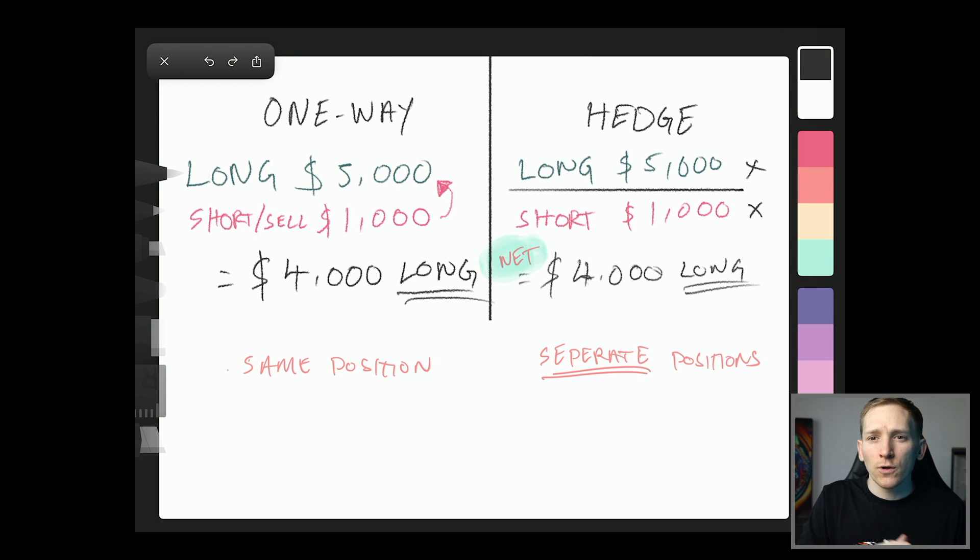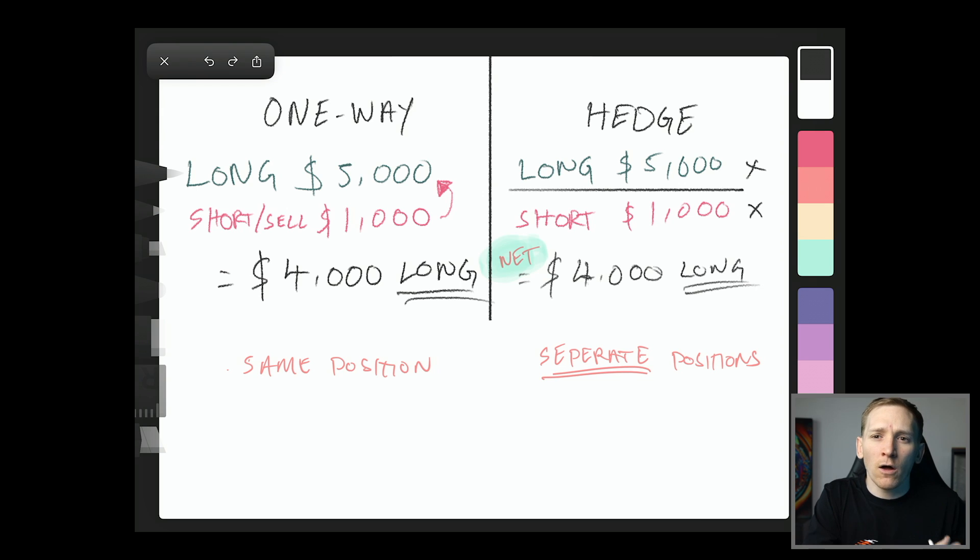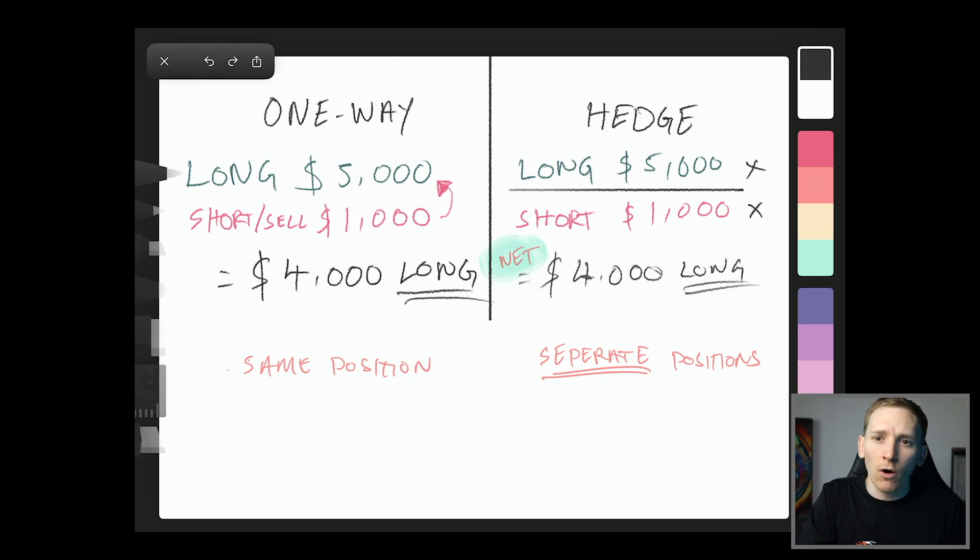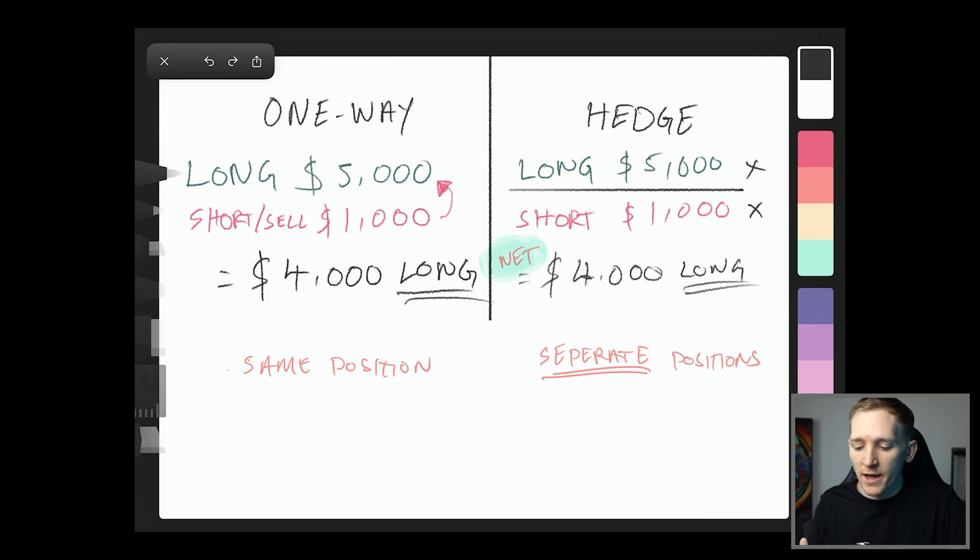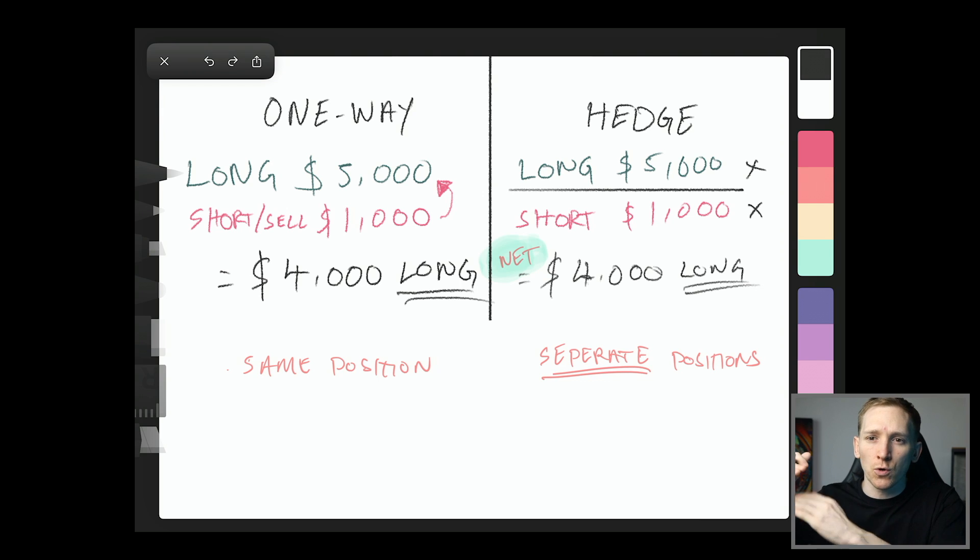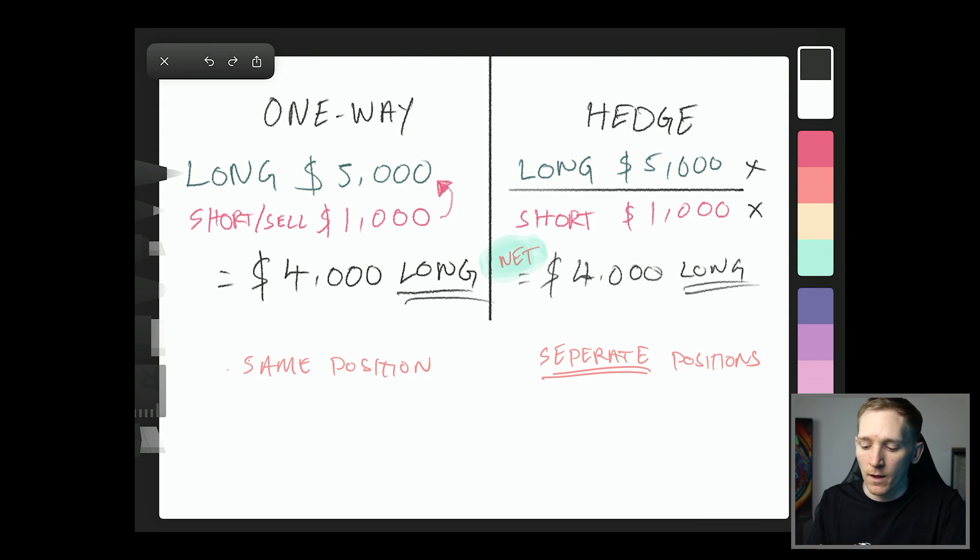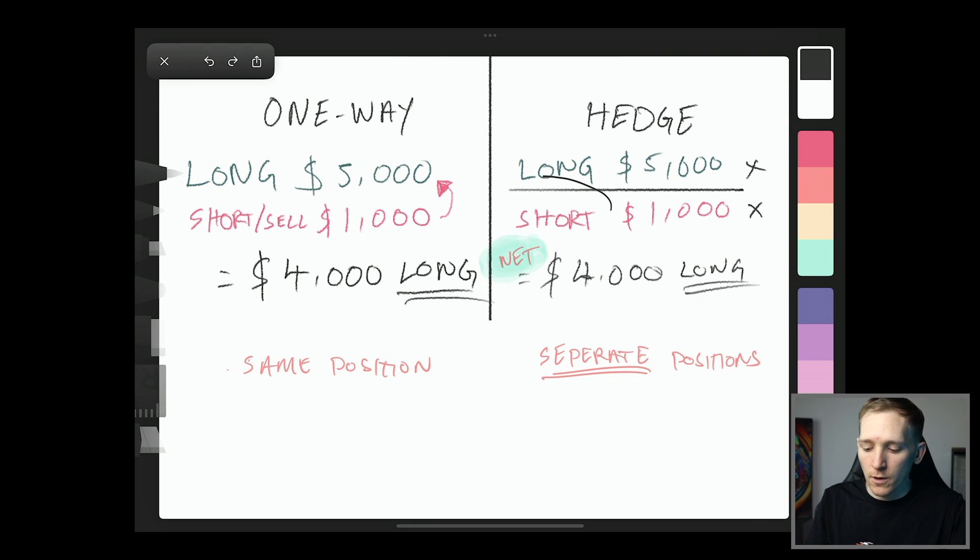Now, if you're long, you can close it down, but you can't take a short position unless you close the long and then open a new short. With hedge mode, what you can do is have a long and a short, which are separate at exactly the same time. So you can go long, you can go short, separate positions.